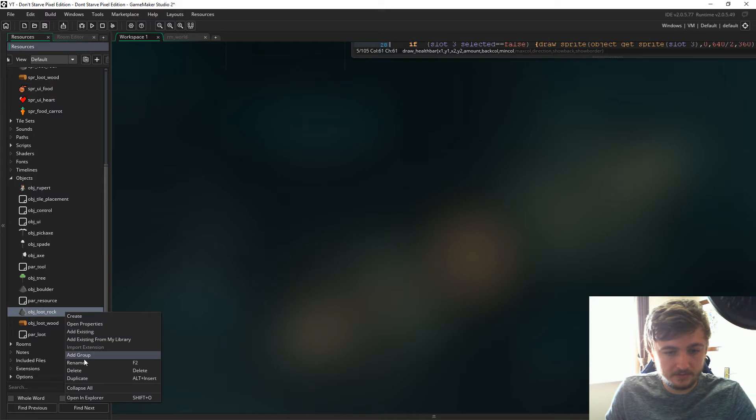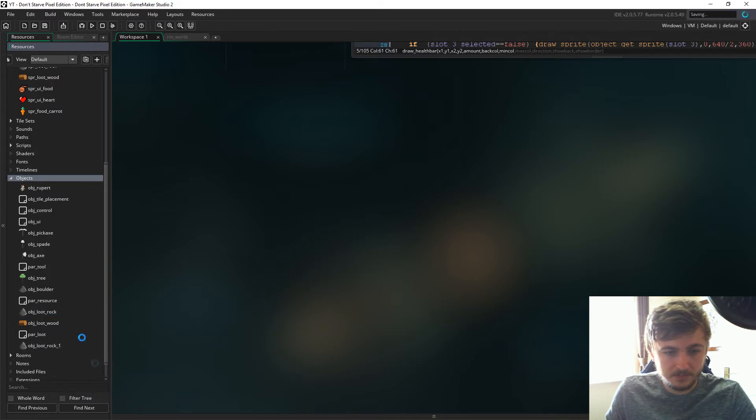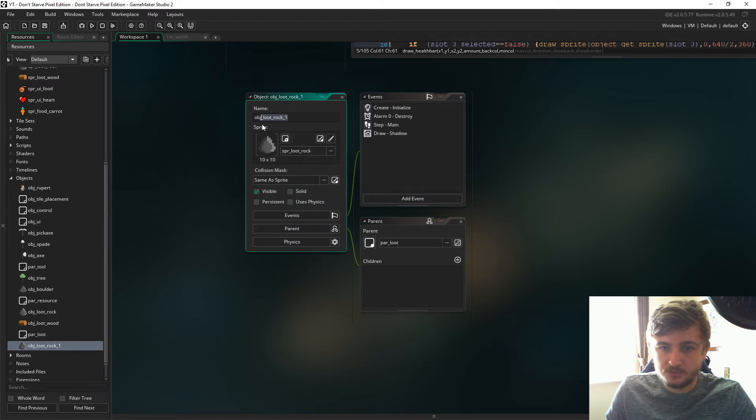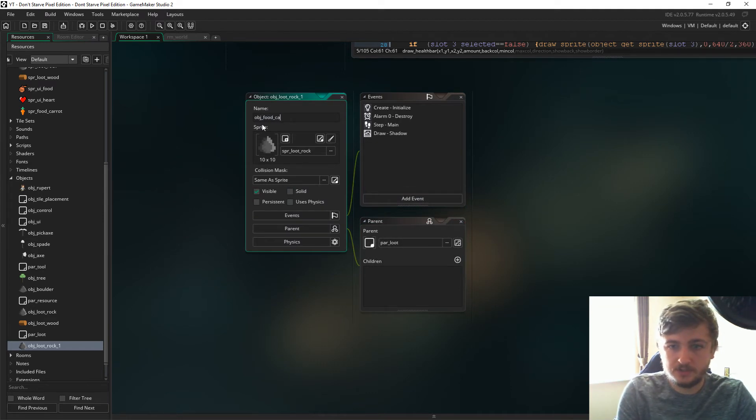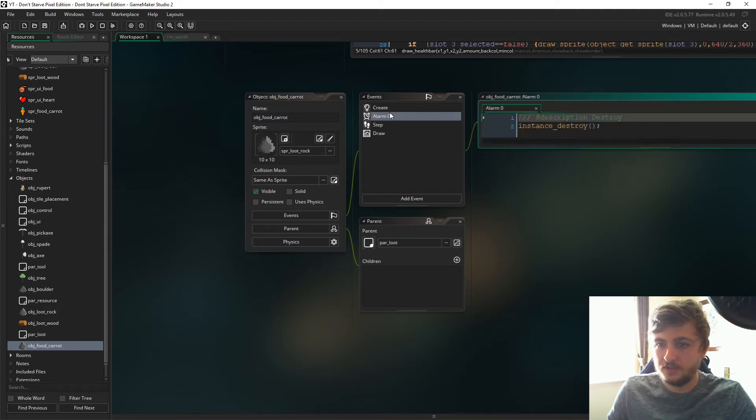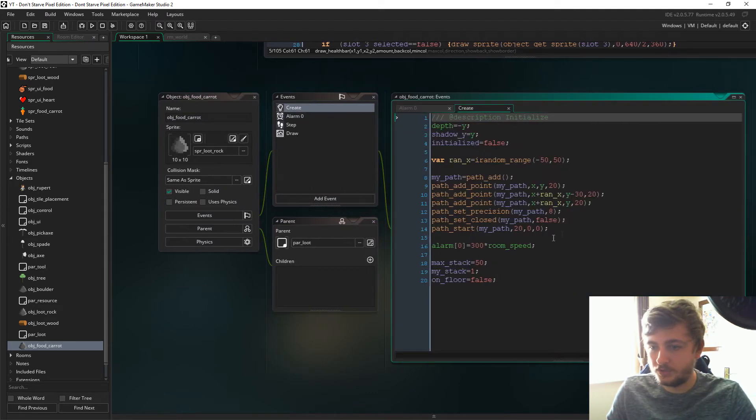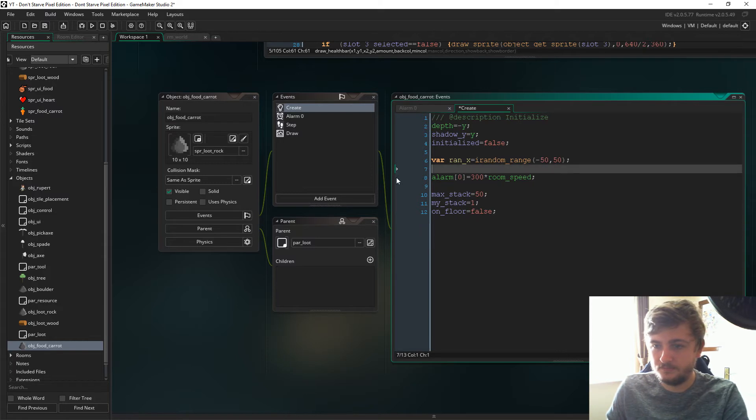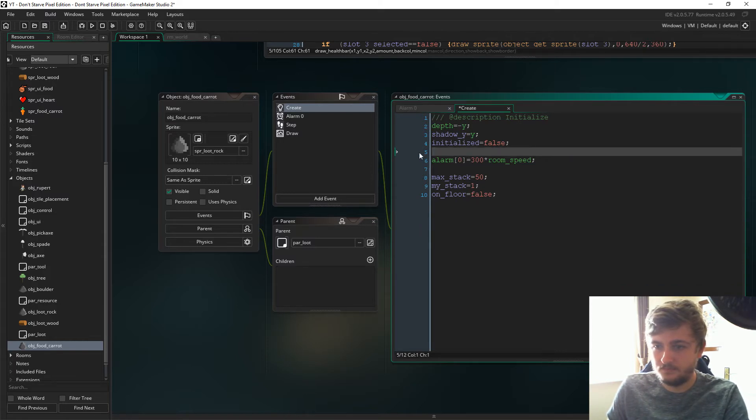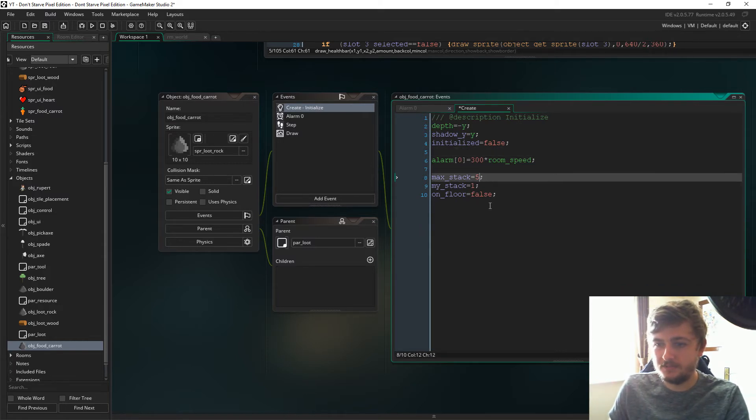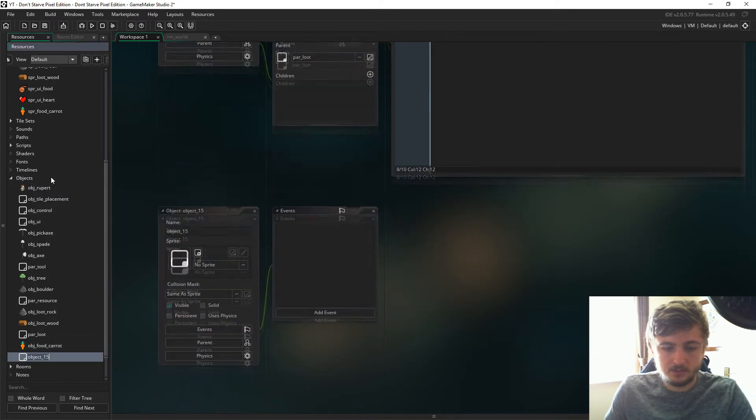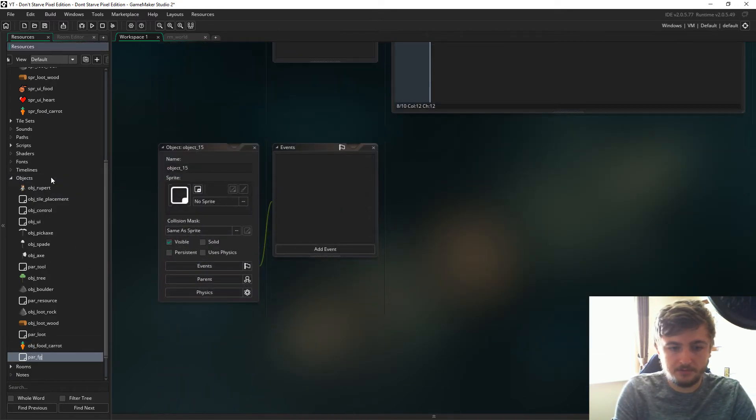Next up we need to duplicate object loot rock and we're going to turn into object food carrot. In the create event we're going to delete the path. Max stack is going to equal five, change the sprite, and now create parent food.